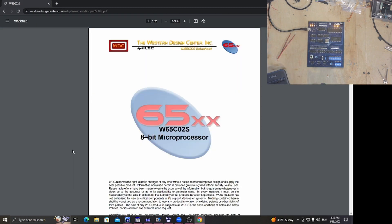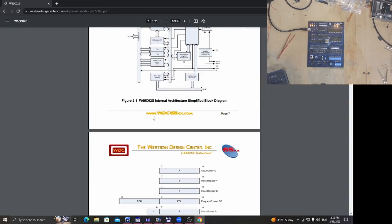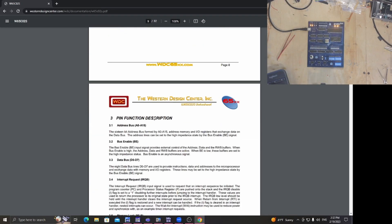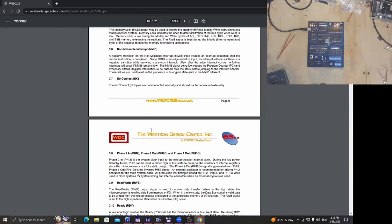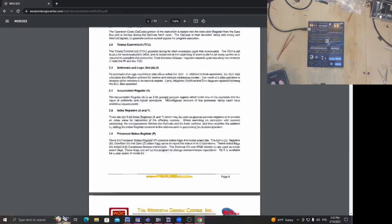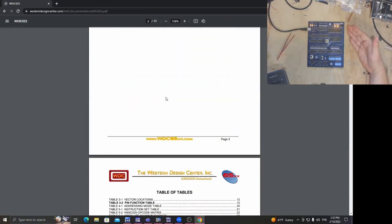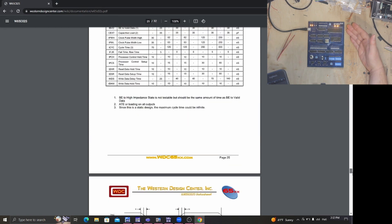A data sheet is basically just a document that comes with any kind of chip you would buy. Anything you buy from an engineering standpoint has a data sheet. Chemicals have data sheets — I'm mostly familiar with the ones for electronics. This is the 6502 data sheet, which describes all of the ins and outs of this chip, what it does, and how you can make it do what you want. My theme here is not letting the technical parts that you don't really need to know freak you out too bad.